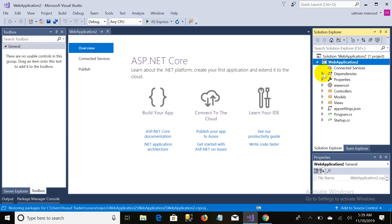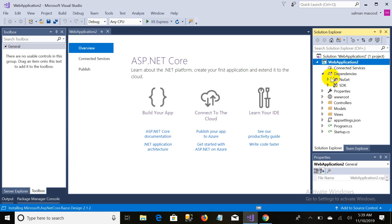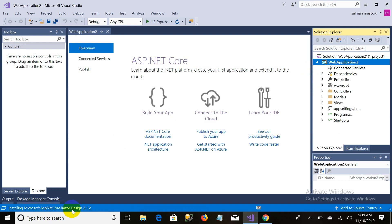This is the Dependencies section. In the beginning you will see a warning sign because it is downloading Core Design — it is not completed yet. You can see 'Restore Complete' once it finishes. We will discuss it later.